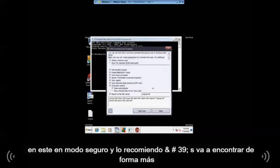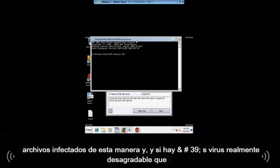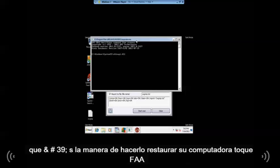And this is in safe mode. I recommend it because it's going to find way more infected files this way. And if there's a really nasty virus that doesn't want to come out, that's the way to do it.